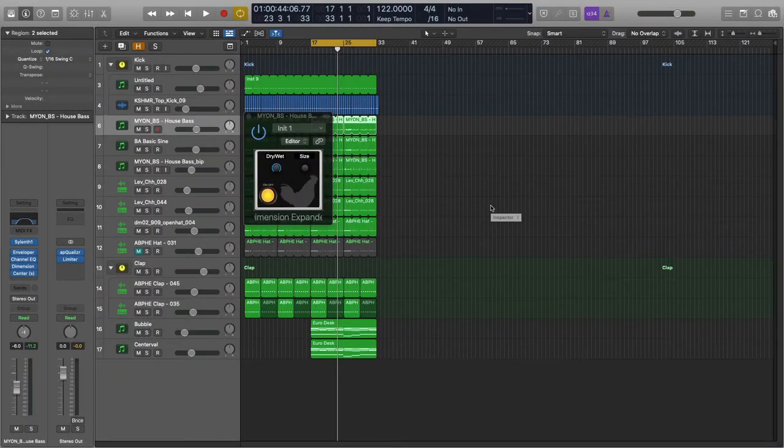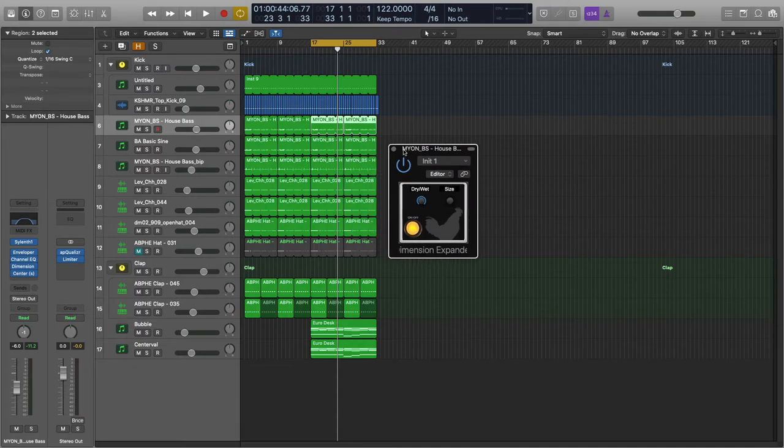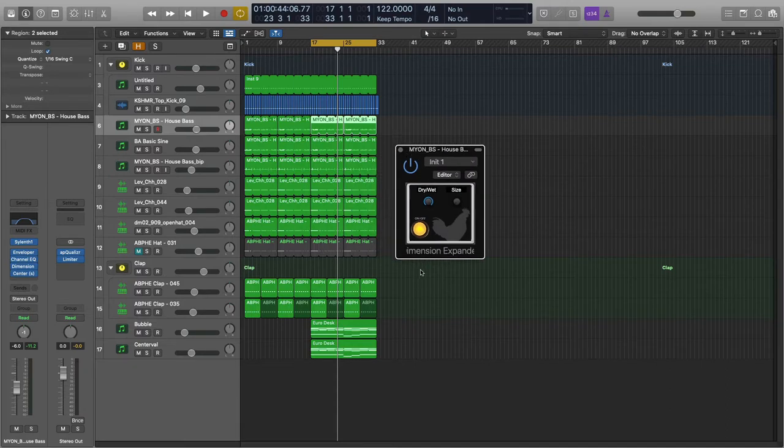Hello everybody, welcome back. This is Rob. In this video I'm going to demonstrate the Dimension Expander from X4Records.